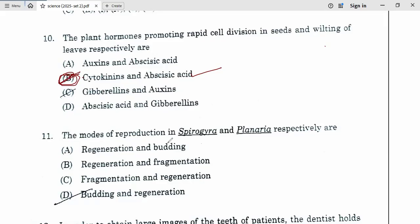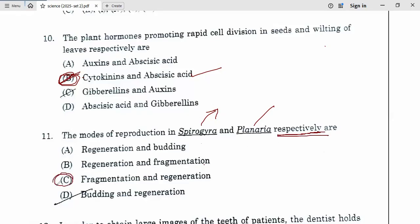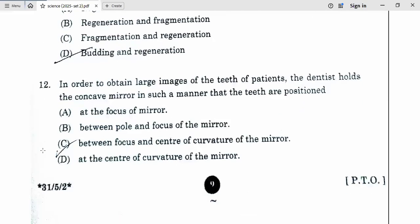11th. The modes of reproduction in spirogyra and planaria respectively are — not regeneration and budding, not regeneration and fragmentation — but fragmentation for spirogyra. Spirogyra reproduces by fragmentation, and planaria is just the opposite. Do not confuse because they are asking respectively. Option C is correct: spirogyra by fragmentation and planaria by regeneration.